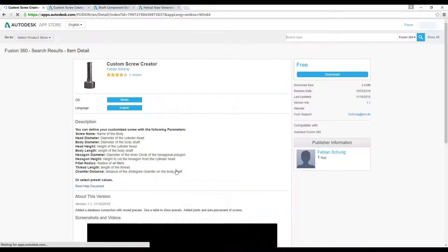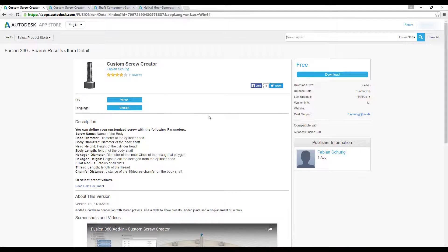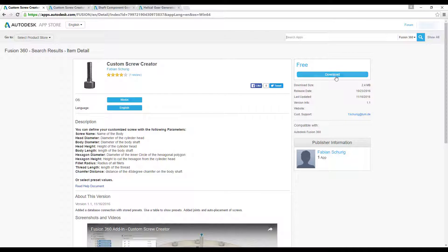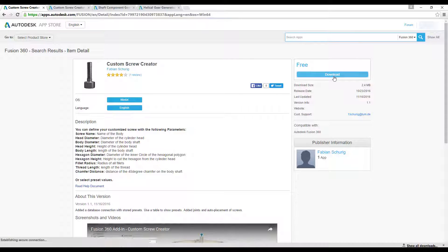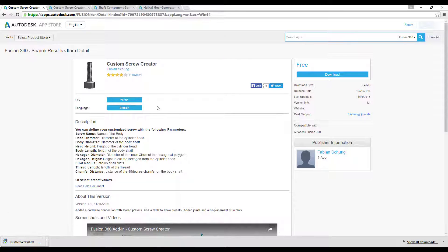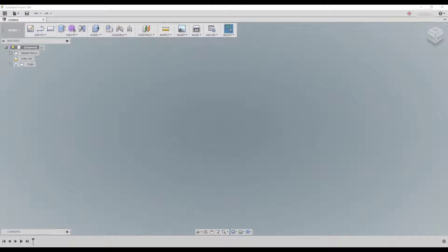And it's actually very simple. All you got to do, for example, let's go with this one. Choose it, you need to sign in first, and just click on the download and it's going to download. You install it and that's it. Don't forget if you have Fusion 360 open at the same time, close it and open it again.